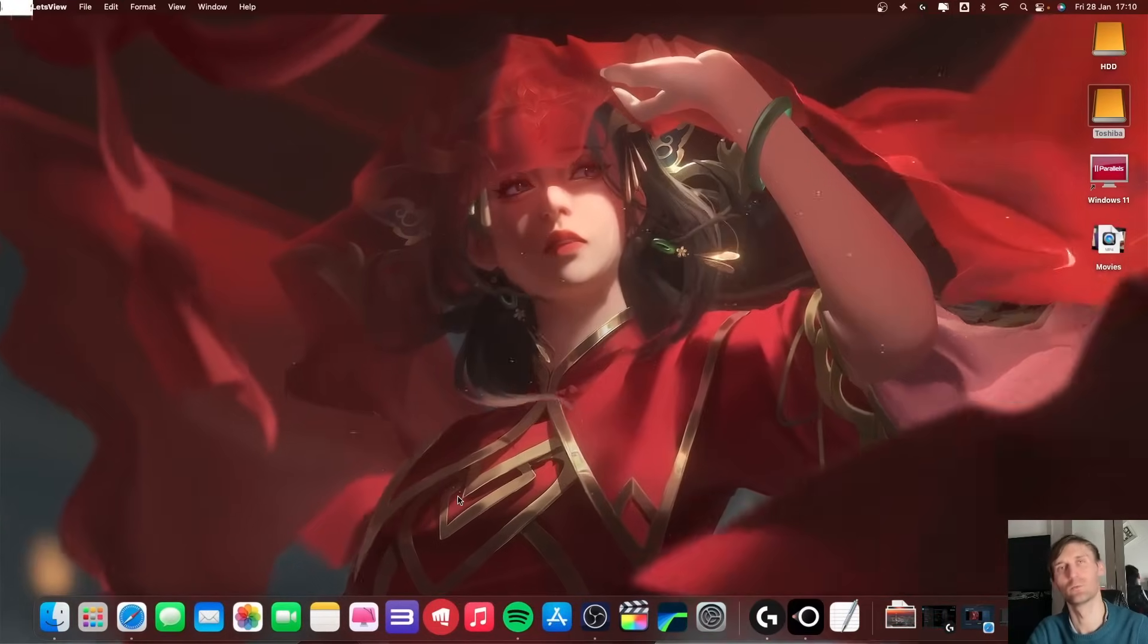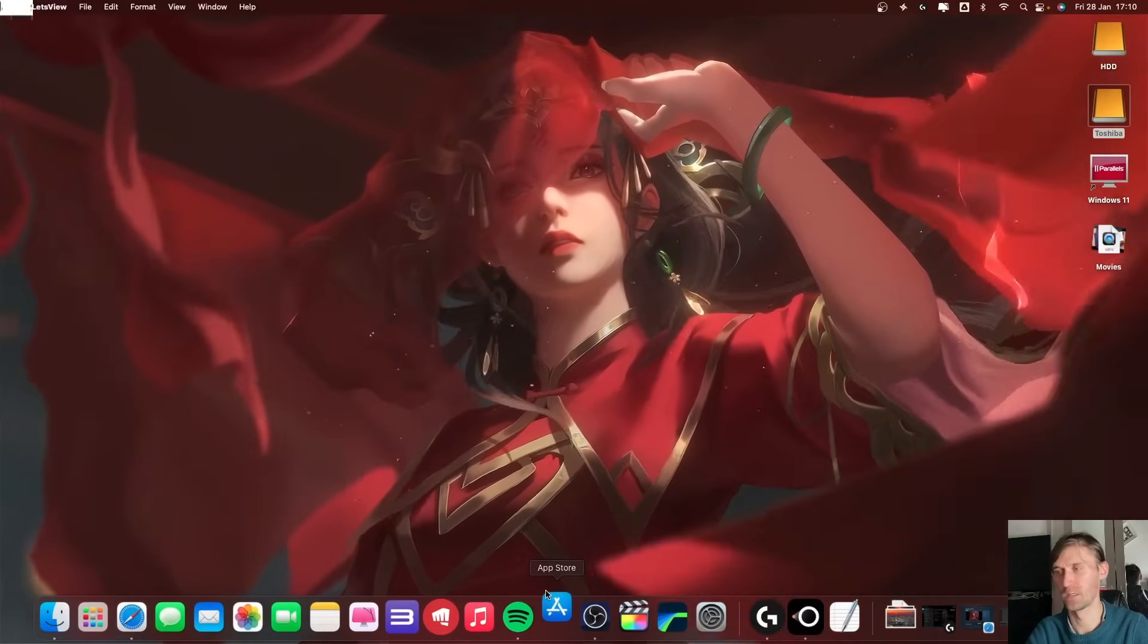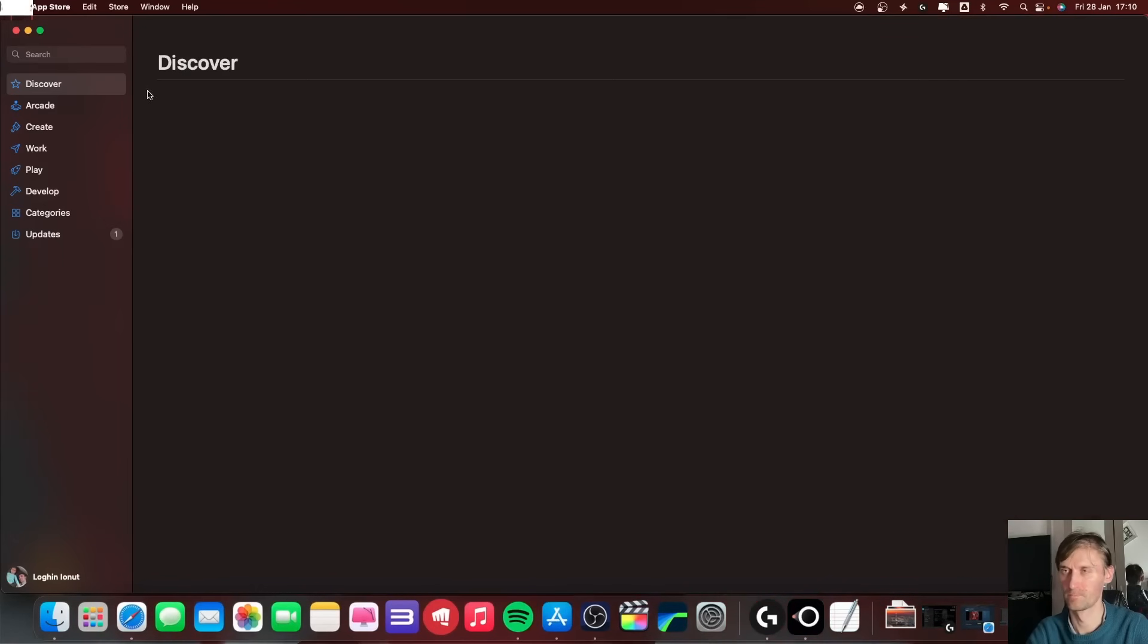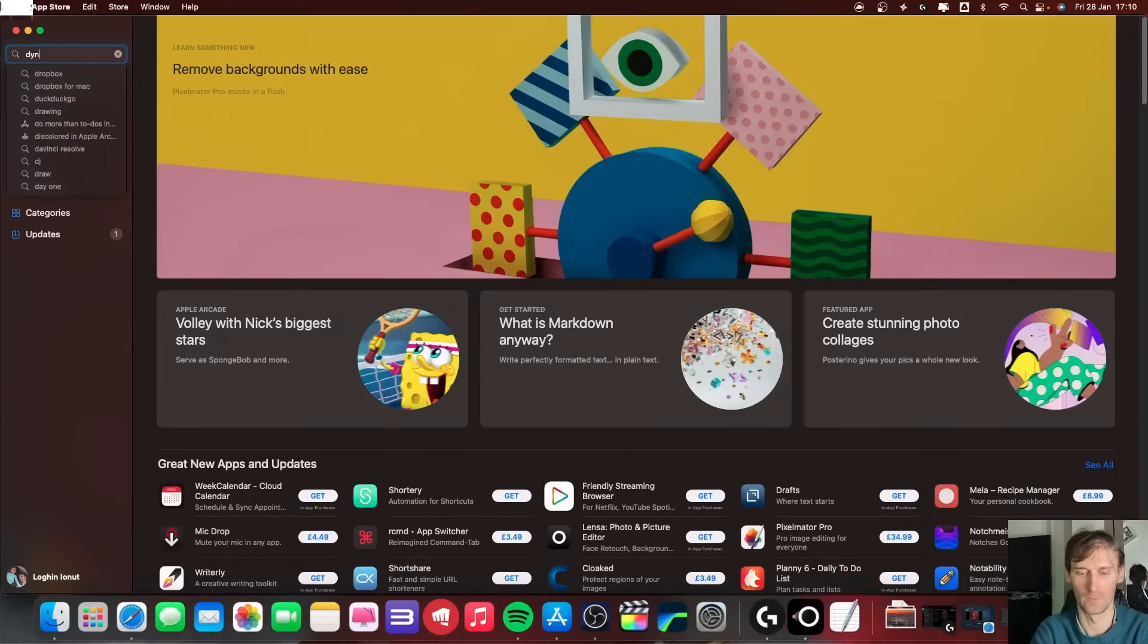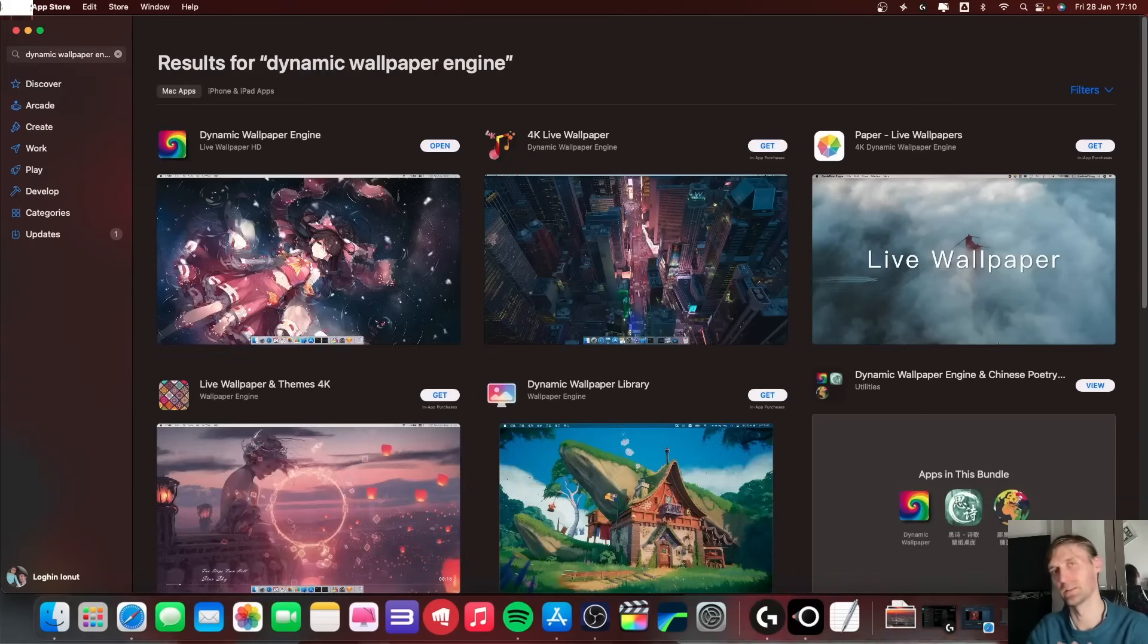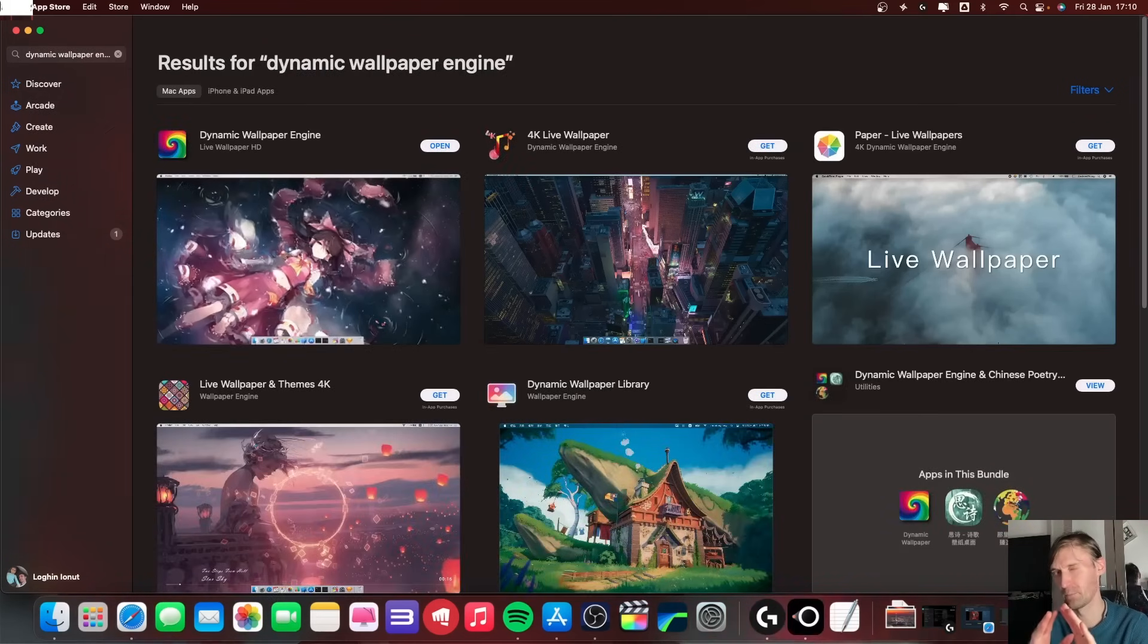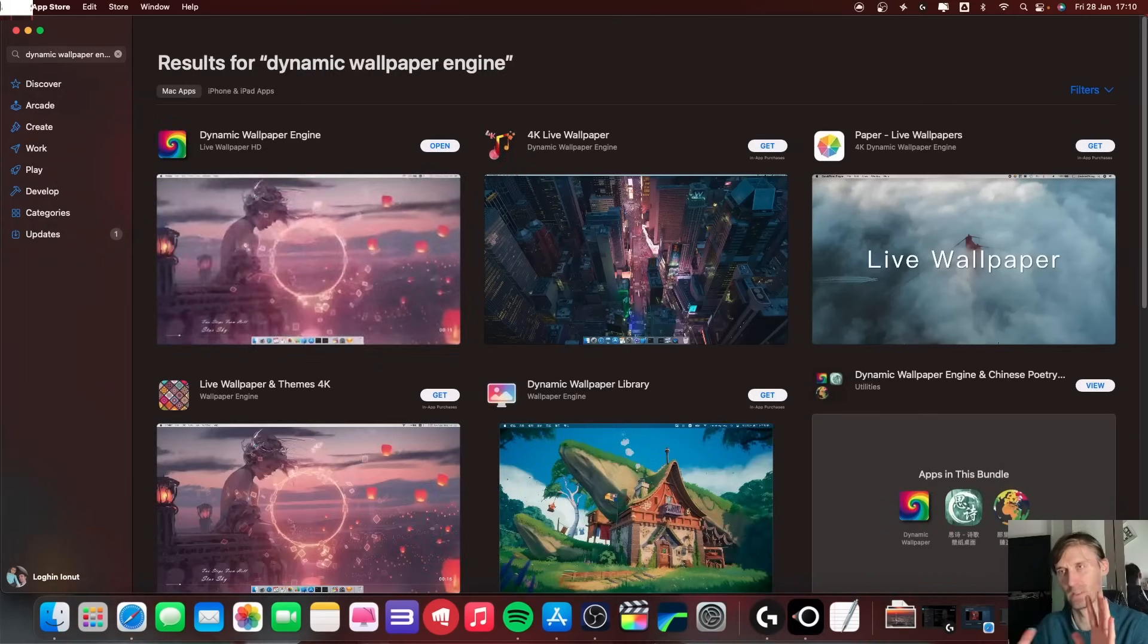All you need for this one to work is you have to go to the App Store and download Dynamic Wallpaper Engine, which is here. This app costs $2.49. I paid for it but it's worth every single penny, so you download this one.